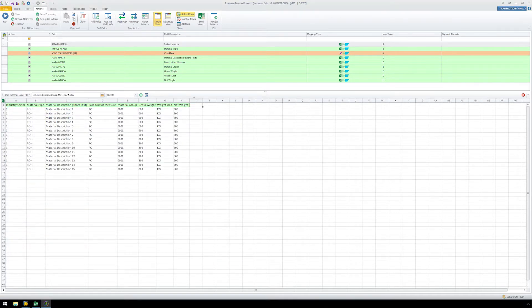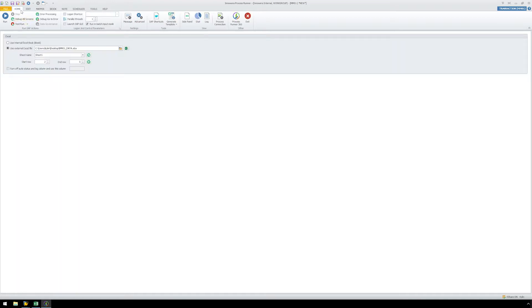Ensure that all the fields are mapped properly to their respective locations. We always have the option to change the map value if needed, but our current mapping is correct. Click on the Home ribbon and set the Start row to 2 and the End row to 16, as our data stops at row 16.